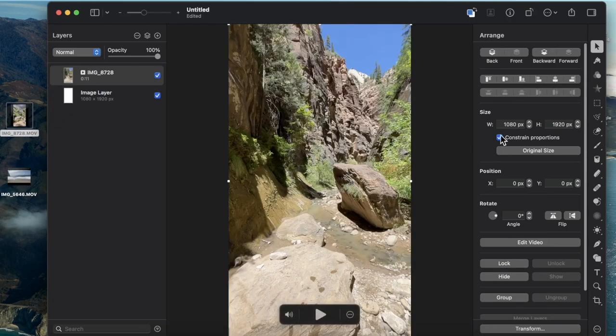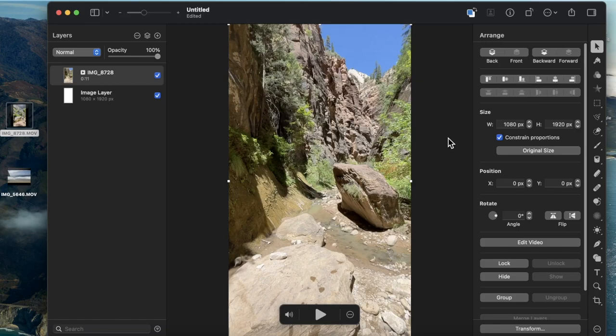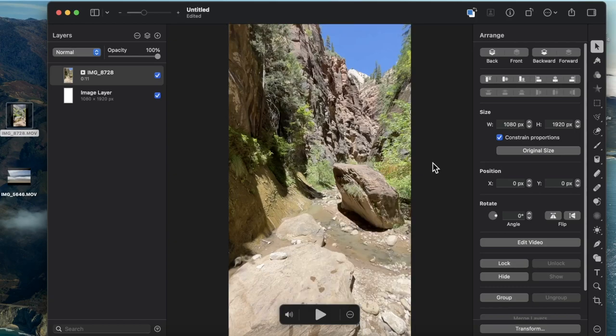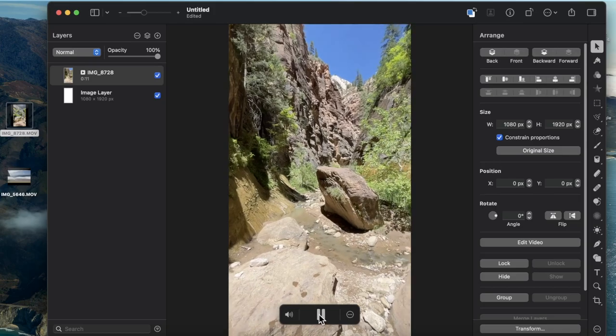All of the features that this software already has for photo editing are now available for video editing. Hitting the three dots at the bottom, I can trim the start and end of my video. I can hit the play button.